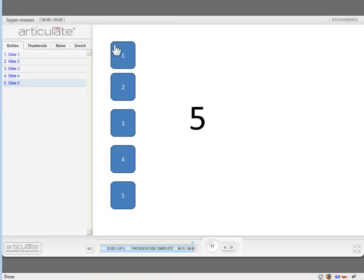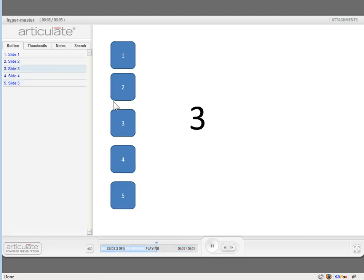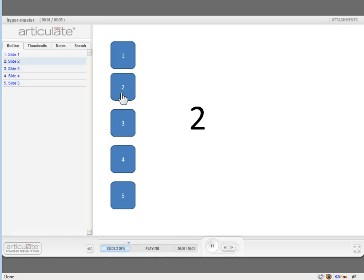Here's the published version of it. I didn't set the slides to stop, but we can click on it and you can see the hyperlinks are all working.